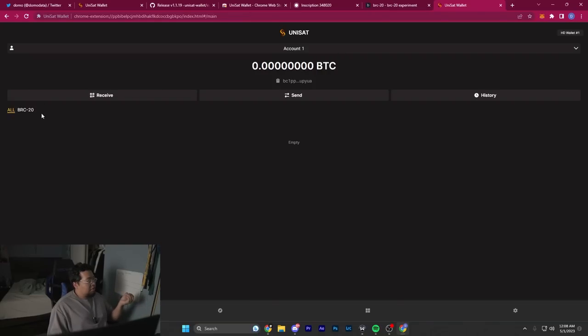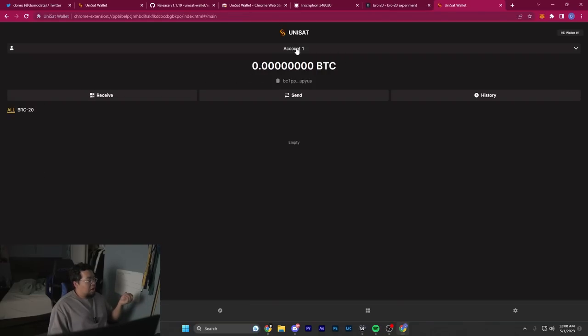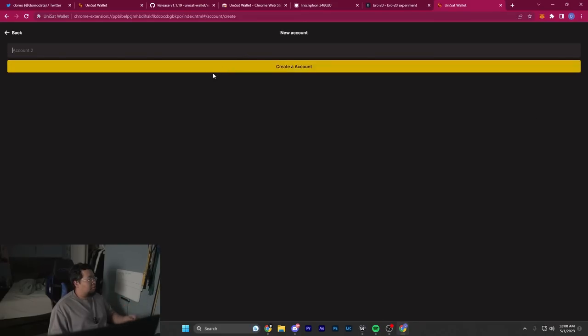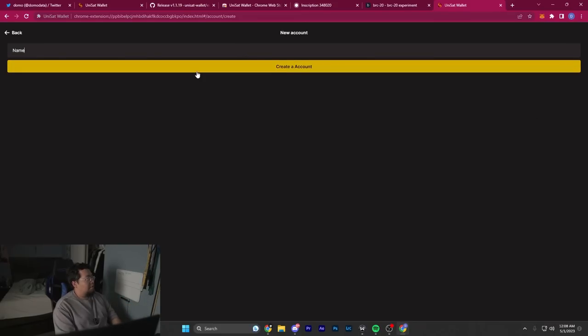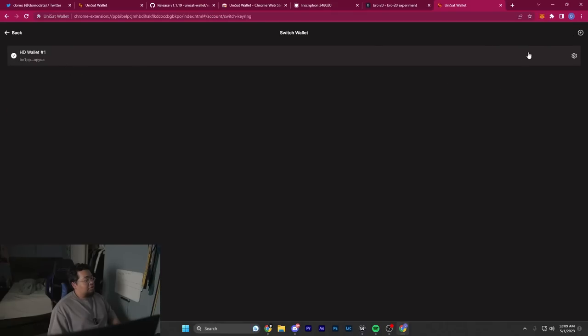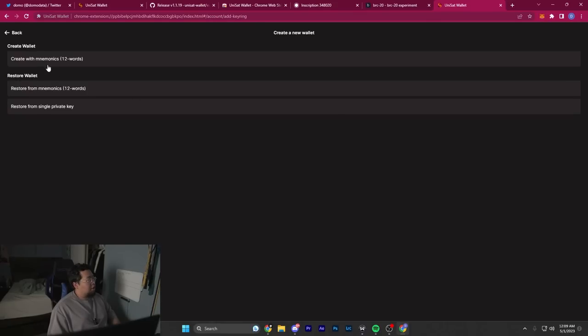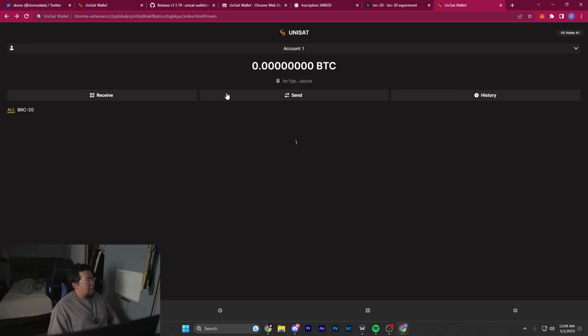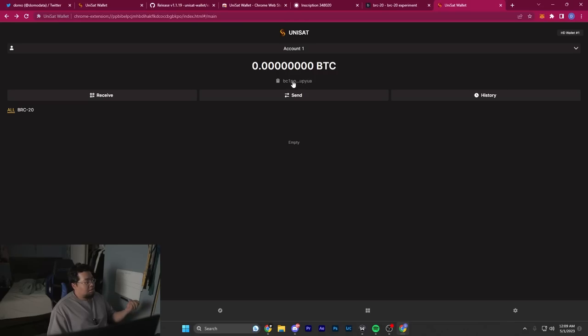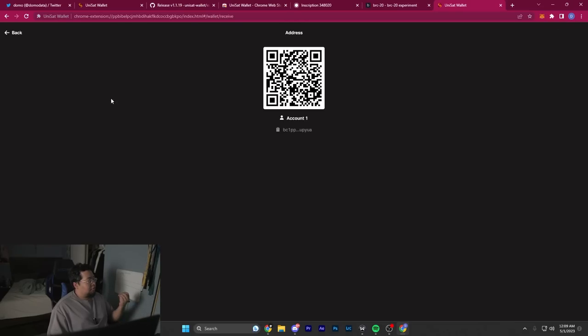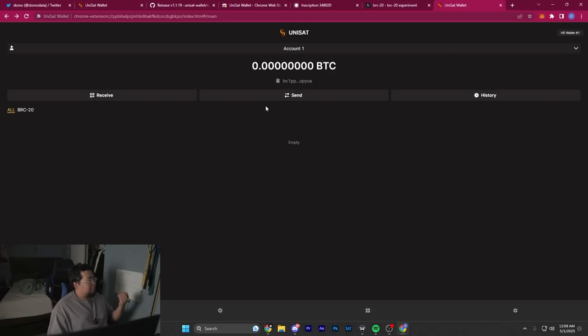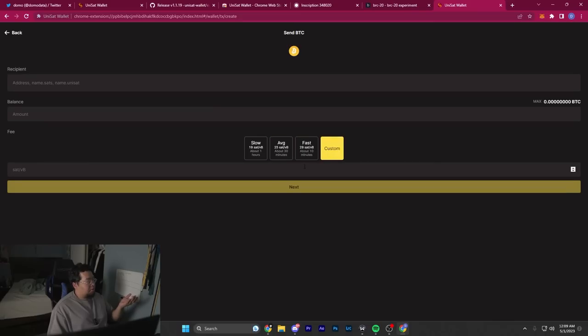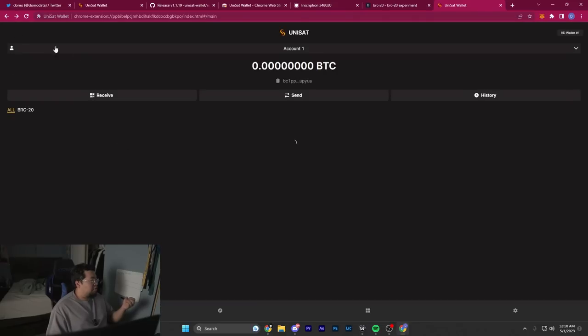Now you'll have your Taproot address account. Up here it shows the account you have. You can create another one. If you click at the top right where it says HD Wallet Number One, it allows you to create multiple HD wallets, which is dope. Here you'll have your balance, your singular address for both inscriptions and Bitcoin balance. Here you get the option to receive and send, with a custom option for fee rate, which is awesome. Here's your history.